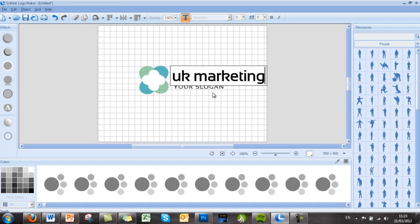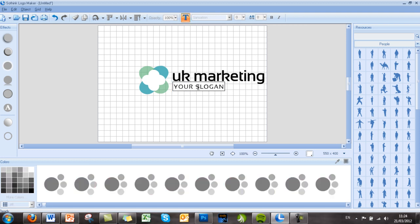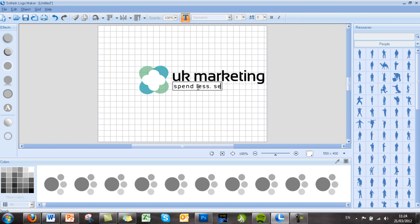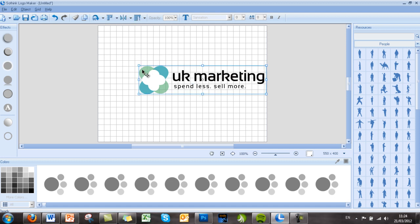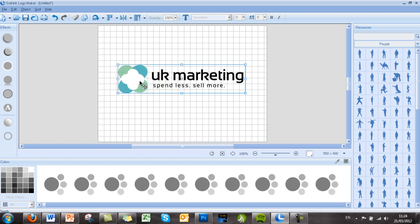Then underneath, 'Your Slogan,' which we can double-click and edit to 'Spend Less, Sell More,' which is our slogan. Just like that, we have a very professional-looking logo which we can now highlight and drag to the middle so we can see it better. As I said, we've just used one of the pre-designed templates.